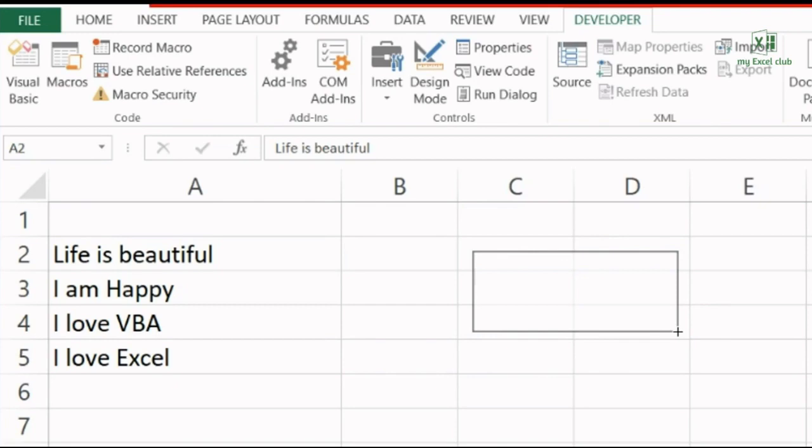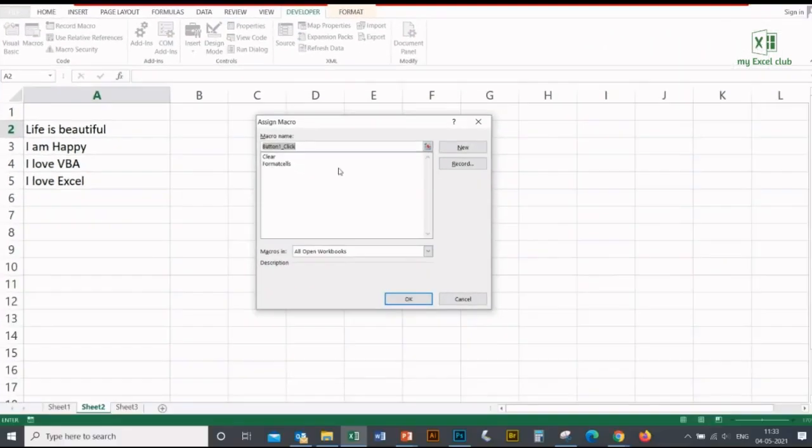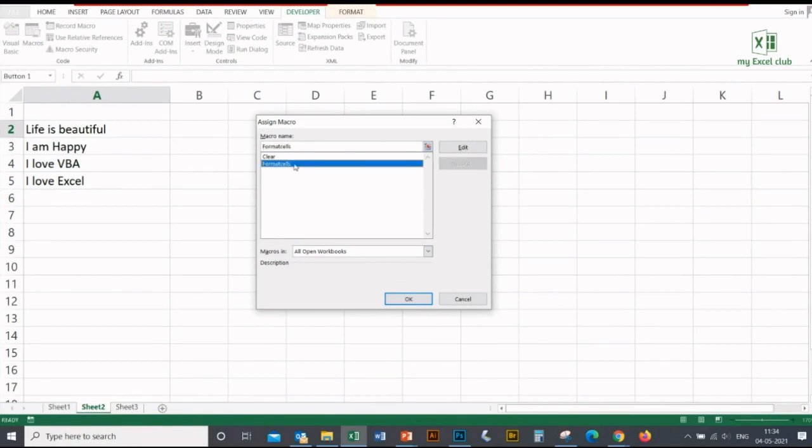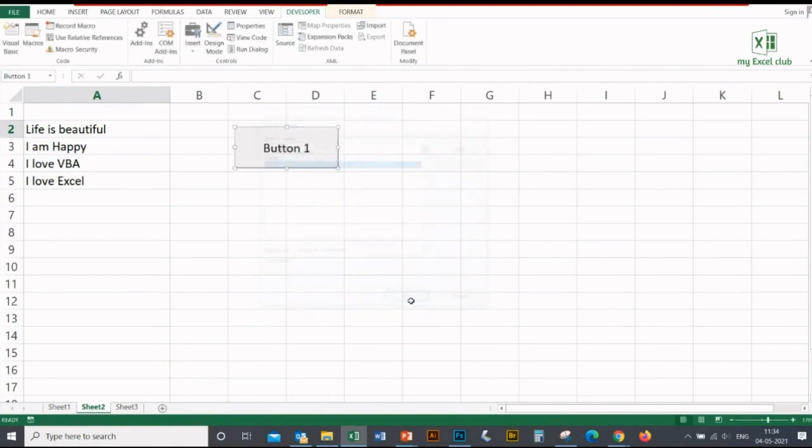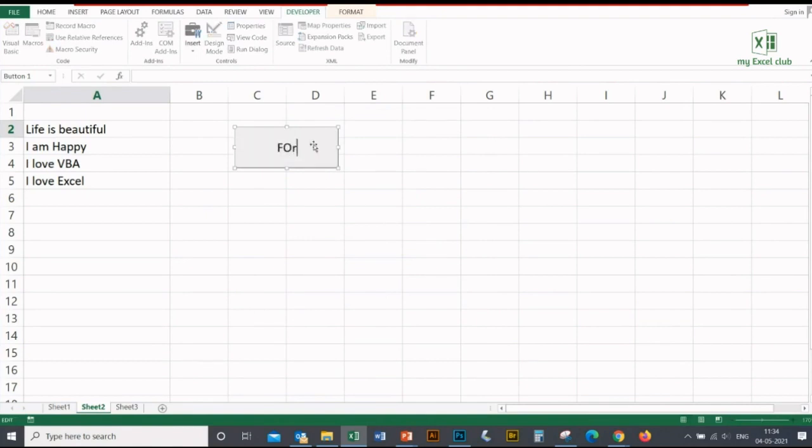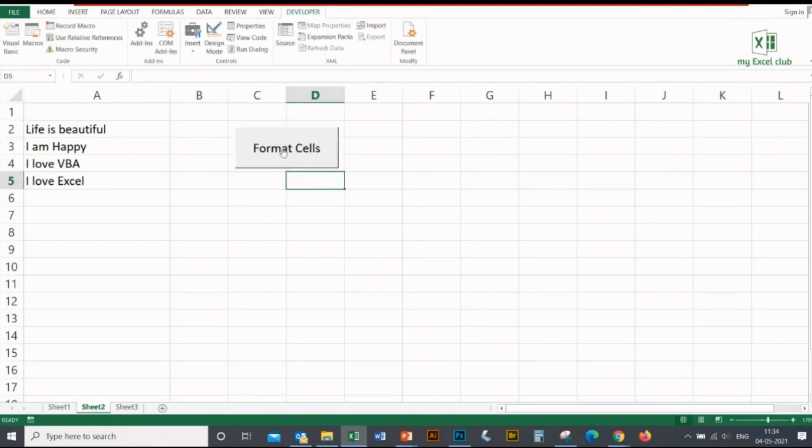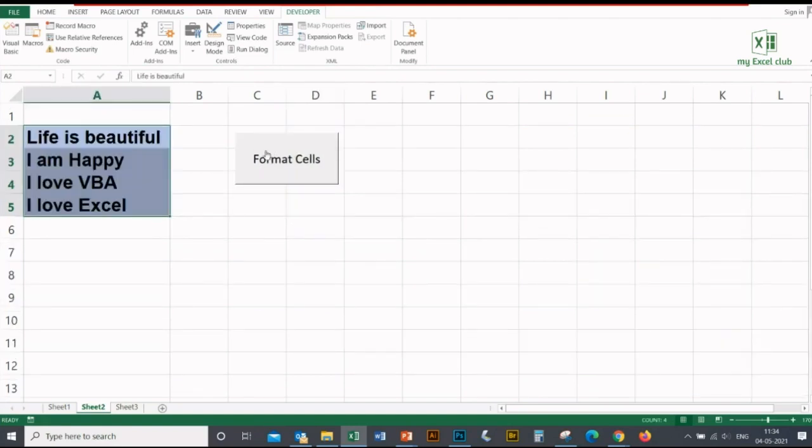As soon as you release the mouse, it will ask you which macro you want to assign to this button. I'm assigning the Format Cells macro to this button and clicking OK. You can change the name of your button to 'Format Cells'. And then when you click on this button, something will happen. I'm clicking on this button and see - the font, the color, the size has been changed.